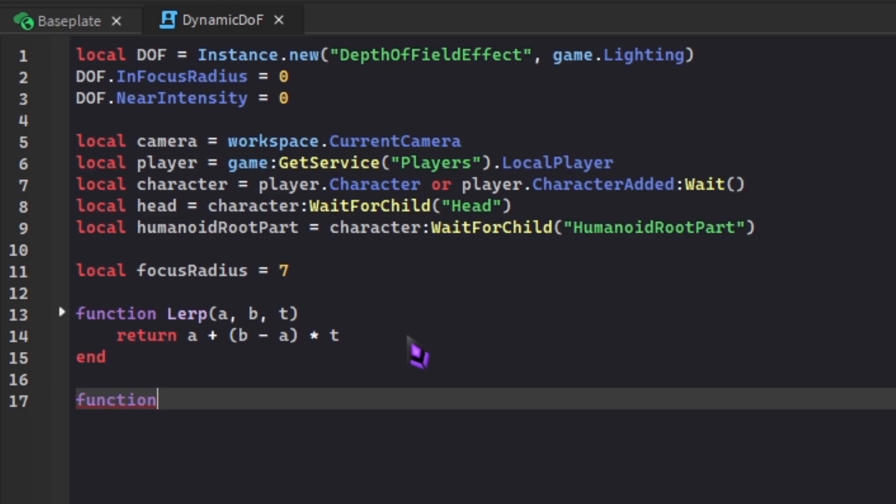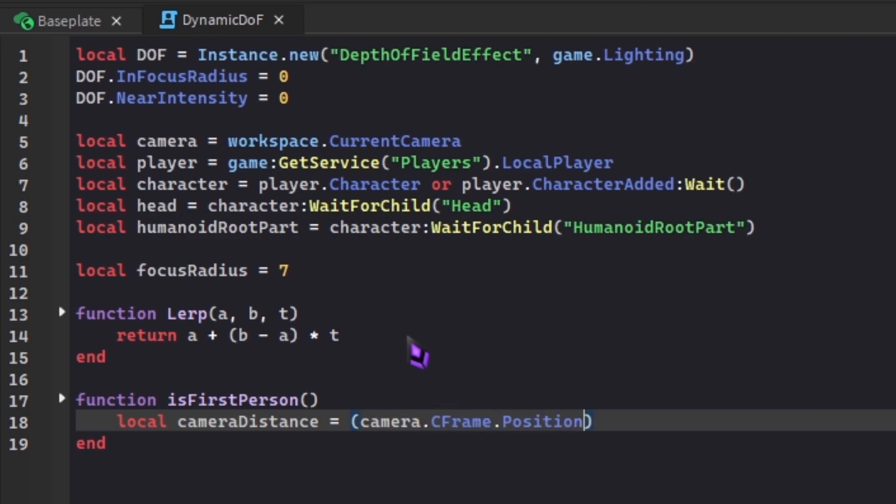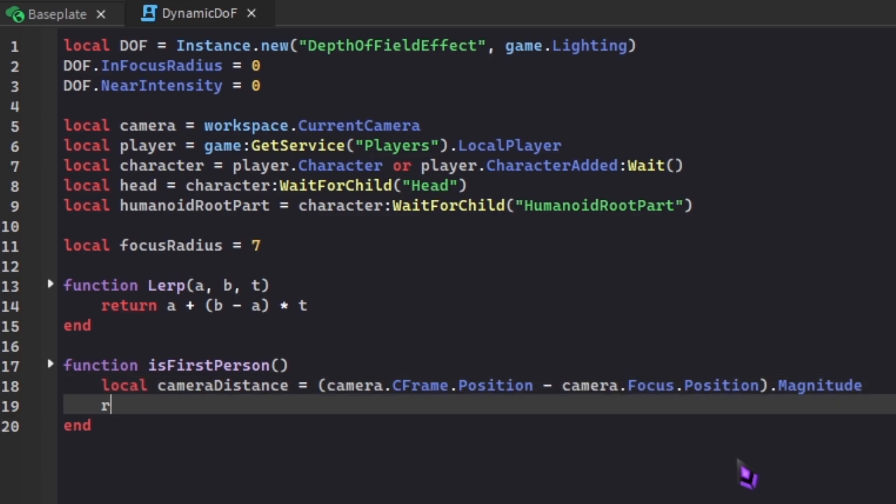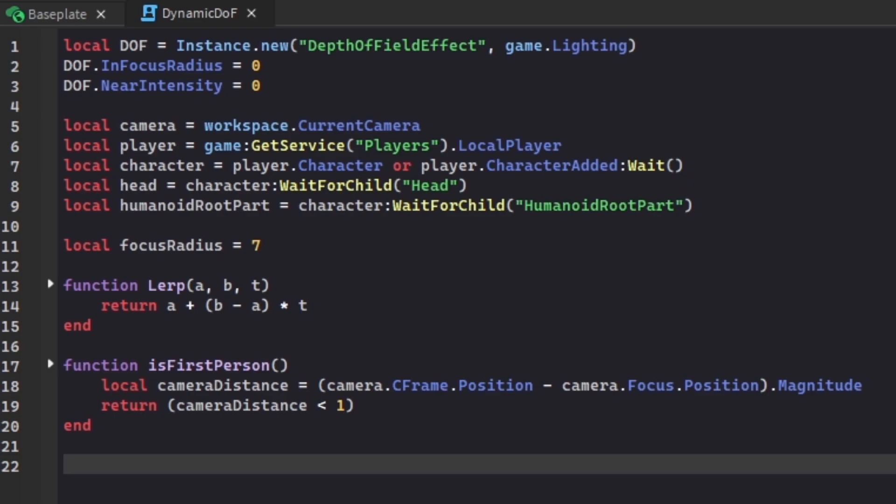Then we're gonna make another function, isFirstPerson. For some reason, Roblox does not have a built-in function to check if the player is first person, so we have to do some really hacky camera stuff. For this, we're gonna do local cameraDistance, and we're gonna set it to camera.CFrame.Position, and we're gonna subtract that by the camera focus position. We add magnitude, so that's just distance. It's checking the distance zoomed in. We're gonna set the function to return the camera distance is less than 1. This function checks if our camera zoom distance is less than 1.